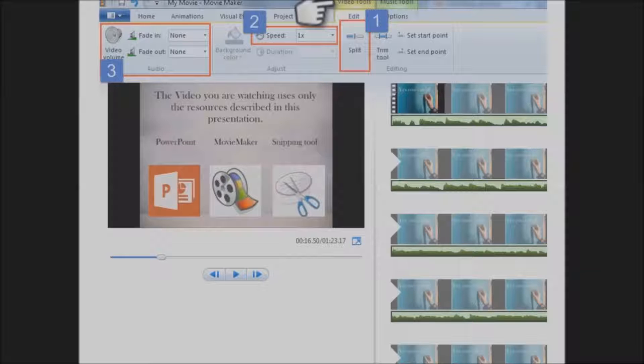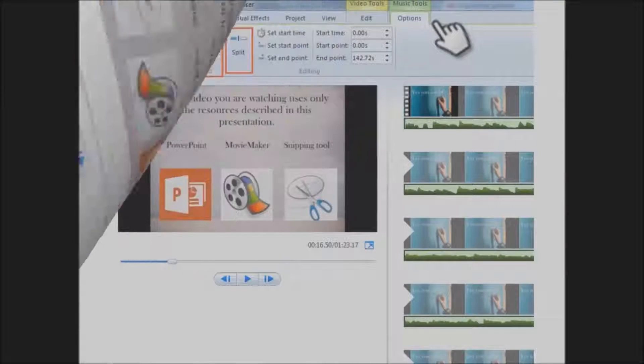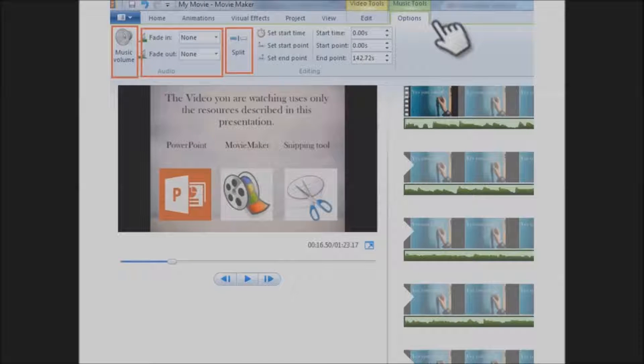Once you have music and video added, you'll see near the top of your screen two tabs, one that says Video Tools and one that says Music Tools.